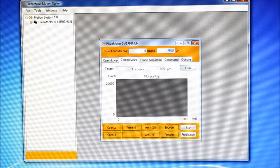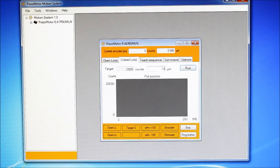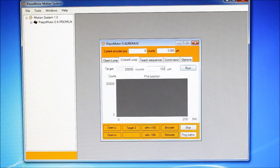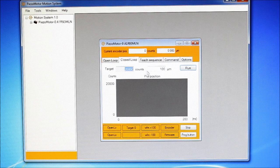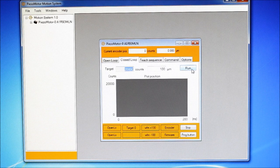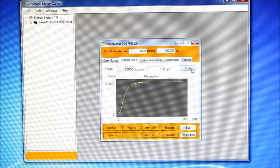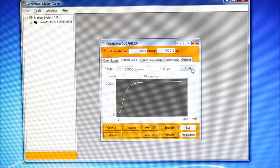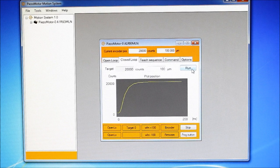Let us take a 100 microns step. 100 microns equals 20,000 encoder counts. Let us return to home position.